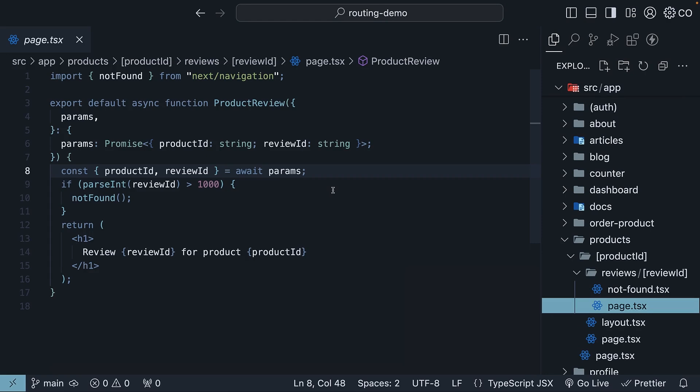But let's be realistic. Things don't always go perfectly. Network requests might fail and data might be unavailable. Let's simulate an error scenario in our review ID page to see how we can handle such situations.